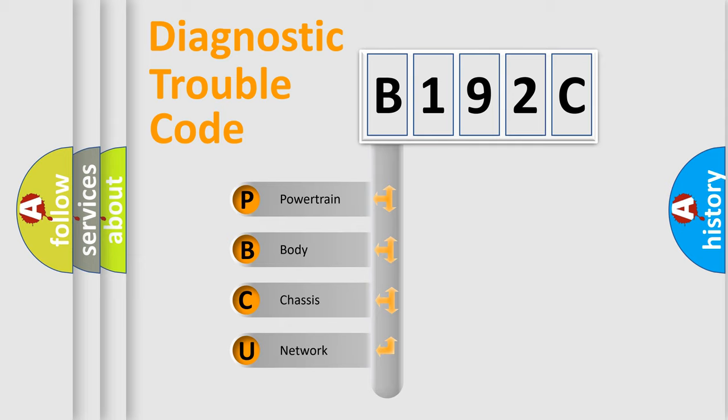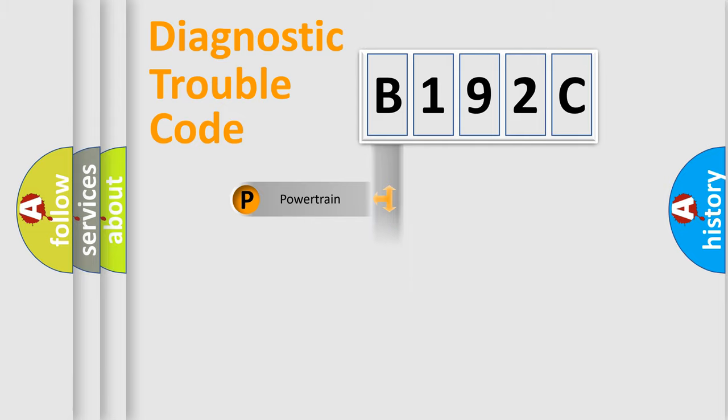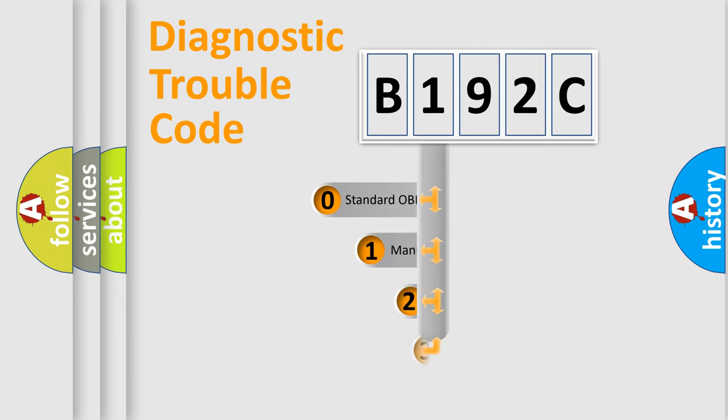We divide the electric system of the automobile into four basic units: powertrain, body, chassis, and network. This distribution is defined in the first character code.